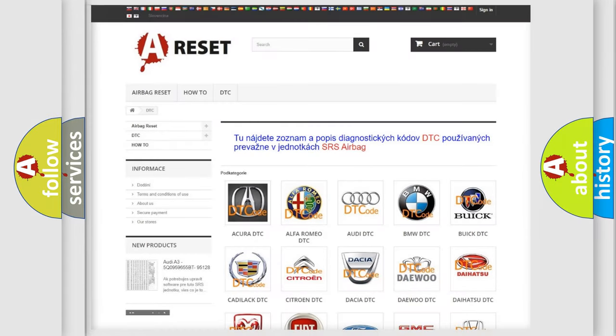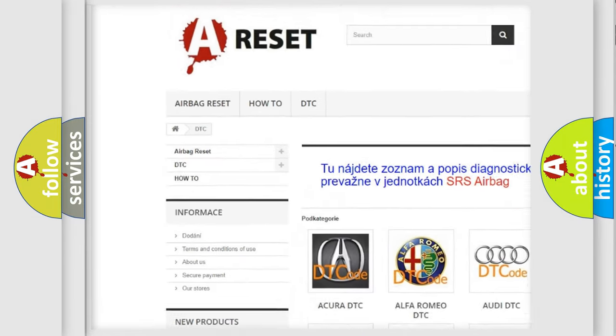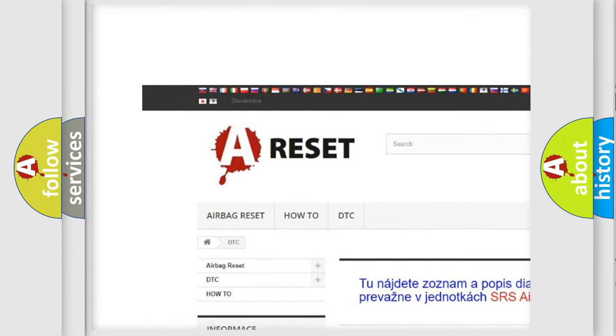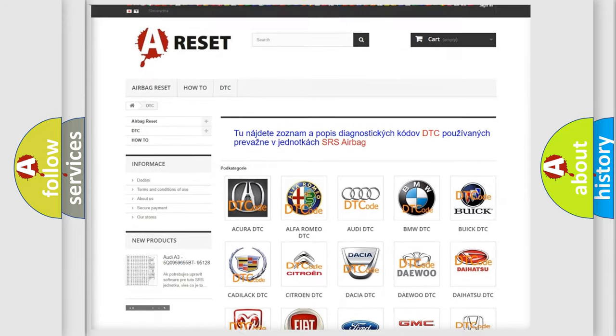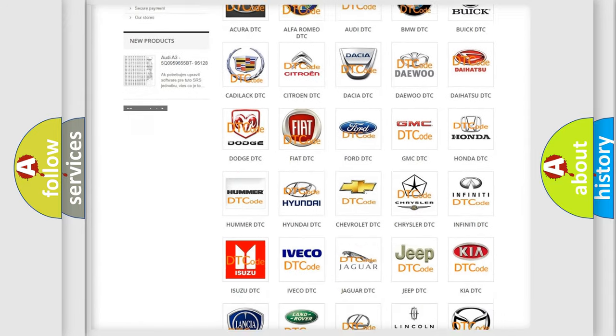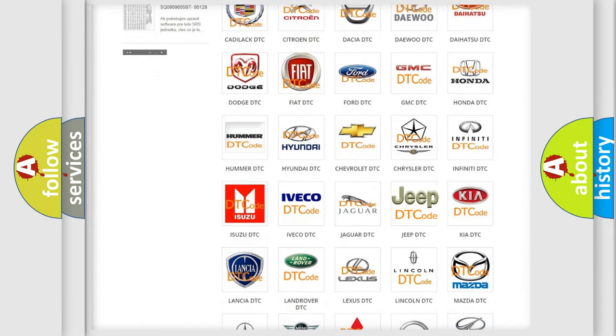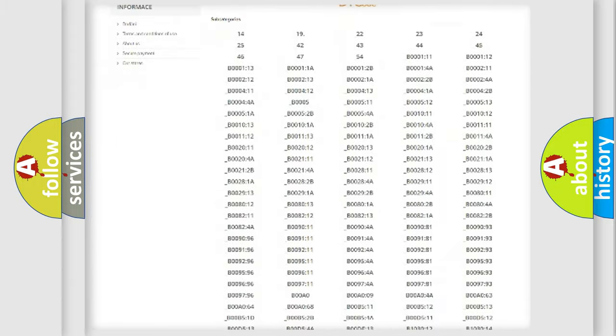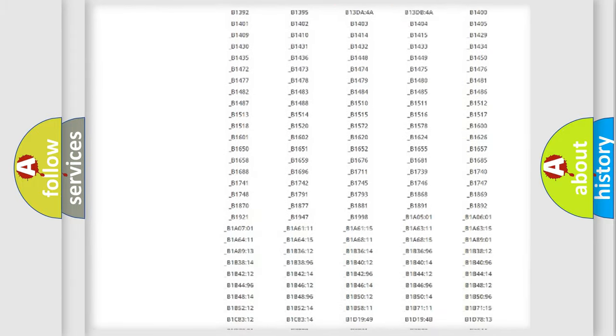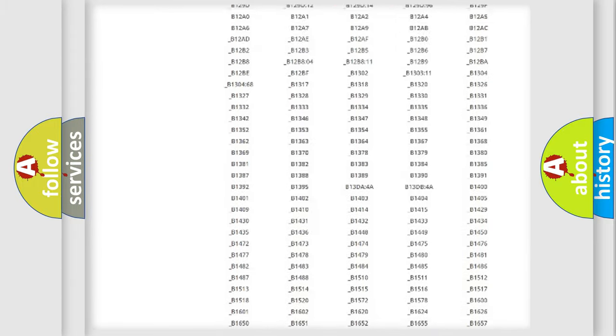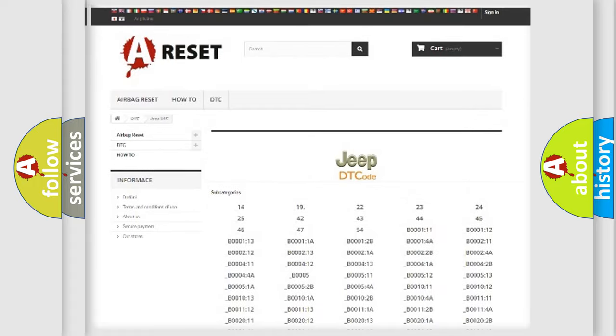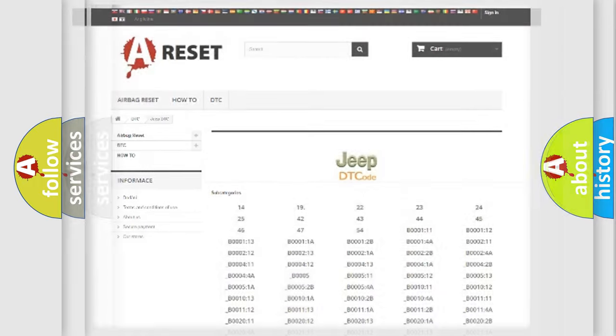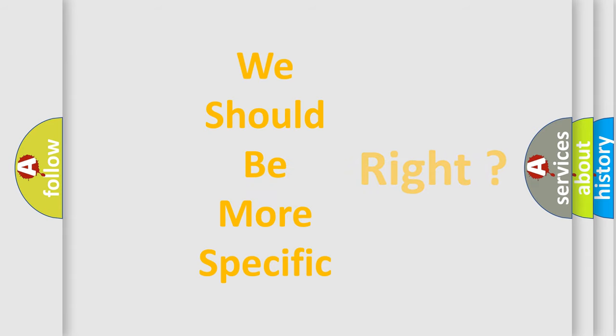Our website airbagreset.sk produces useful videos for you. You do not have to go through the OBD2 protocol anymore to know how to troubleshoot any car breakdown. You will find all the diagnostic codes that can be diagnosed in Jeep vehicles, and many other useful things. The following demonstration will help you look into the world of software for car control units.